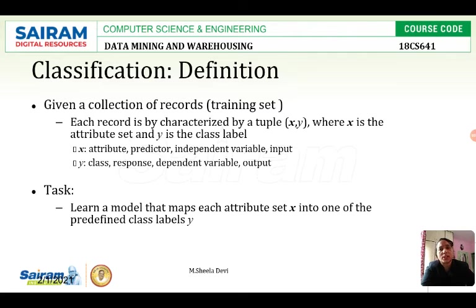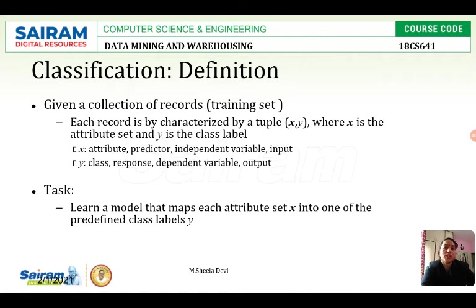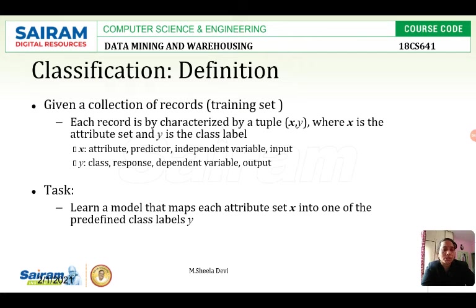The task is: learn a model that maps each attribute set x into one of the predefined class labels y. What we have to do with the classifier is — if they give an item, we should be able to classify it. For example, if I am given spinach, I should be able to classify it as a green leafy vegetable. That is the use of our classifier.